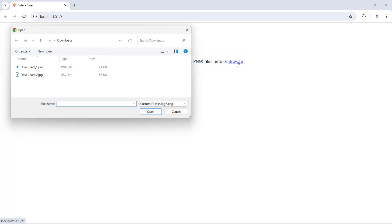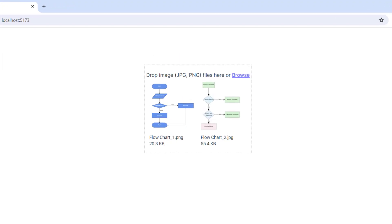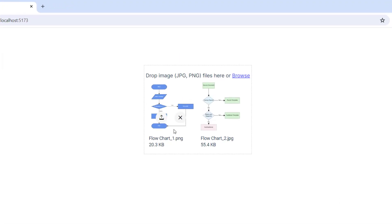I select two images, and while hovering over the preview image you can see the upload and remove icons. Hovering over the icons, you can see the hover effect applied to them.